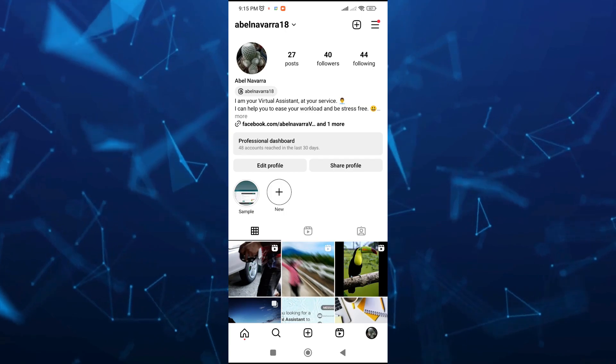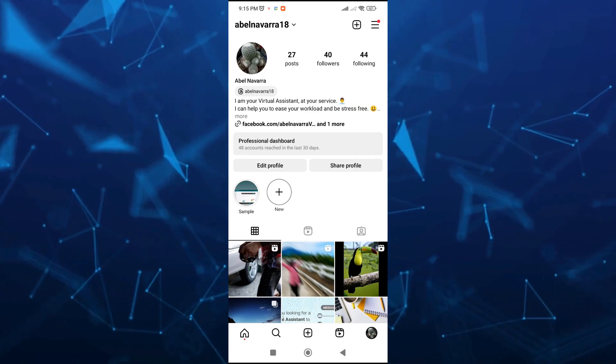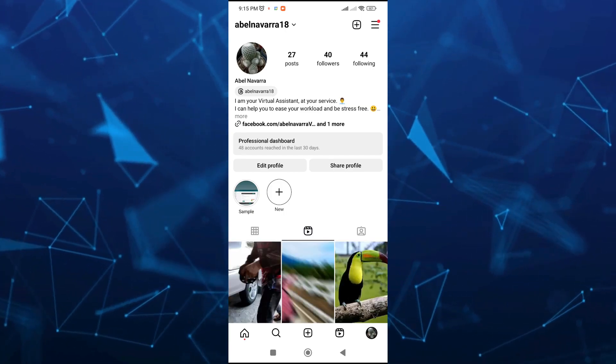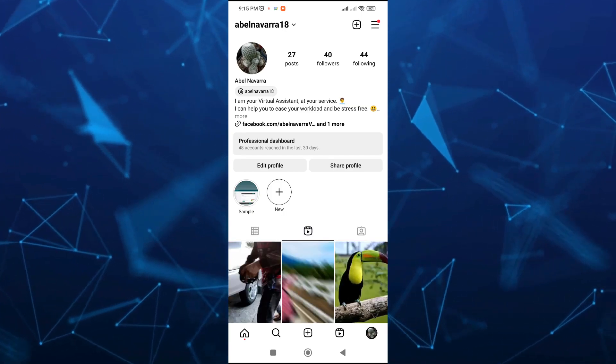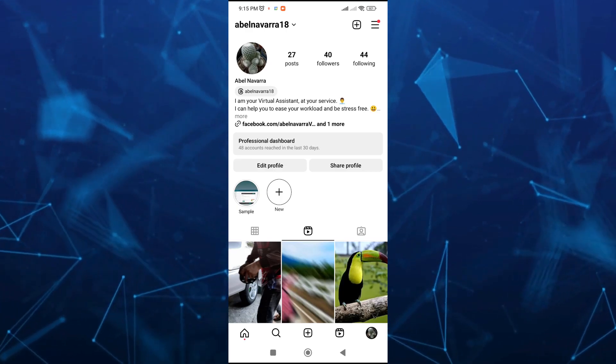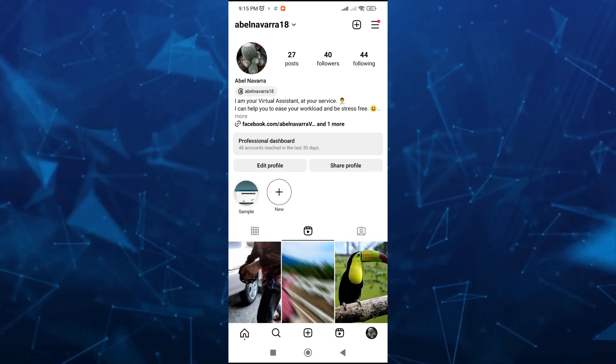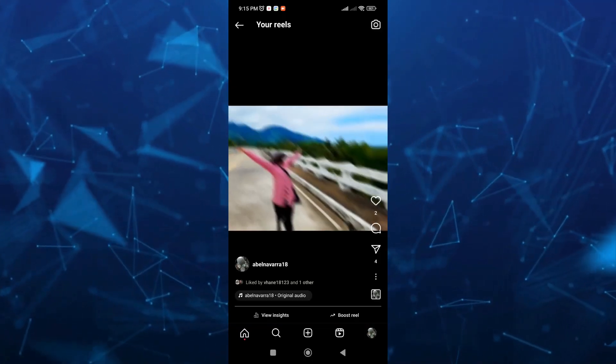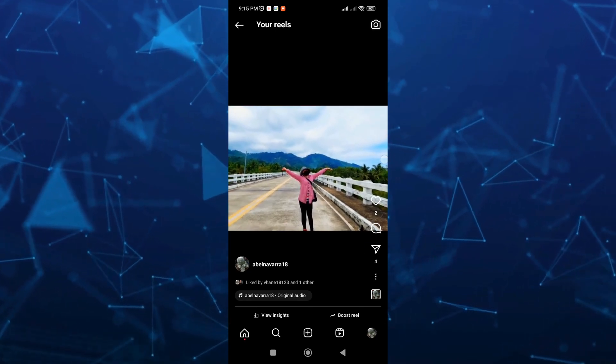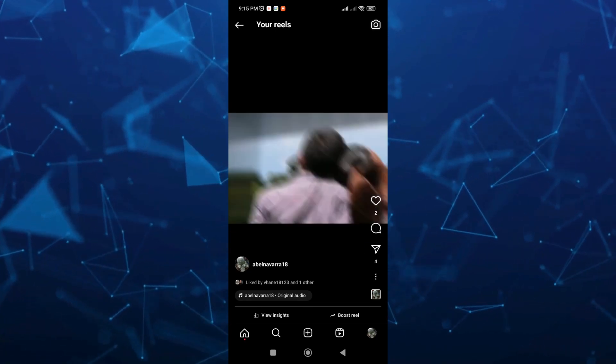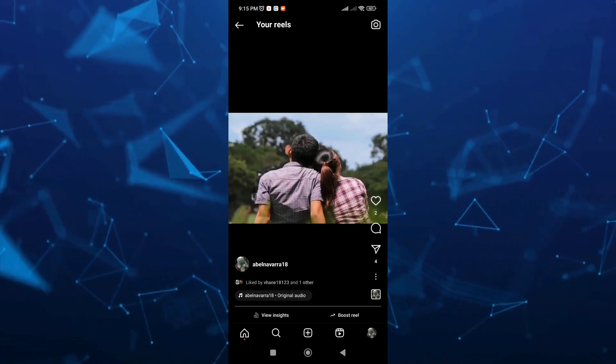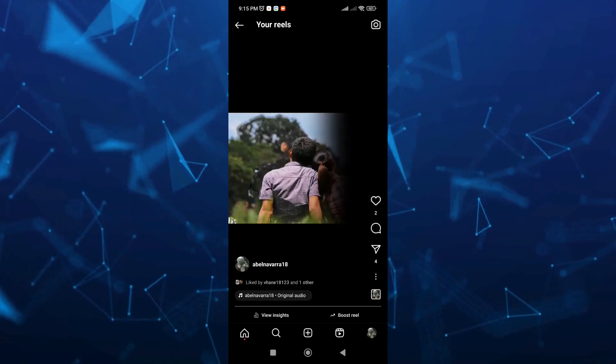Basically, go and tap on the reels icon to find all your reels. For example, if you want to look at your reels right from here, you can see how many people shared your reels from here. I have four.